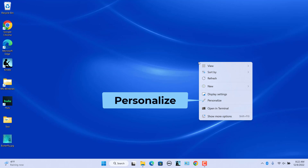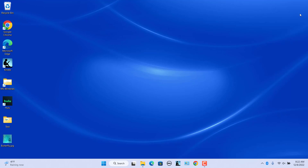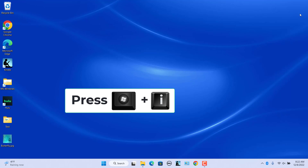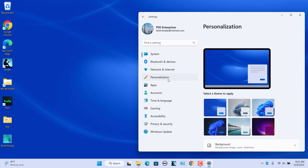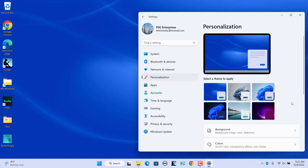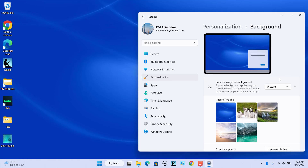Right-click anywhere on the desktop and select Personalize. Alternatively, press Windows plus I keys to open the Settings. Select Personalization from the left pane. In the right pane, select Background. Click on the drop-down menu next to the Personalize your background option and select Slideshow.